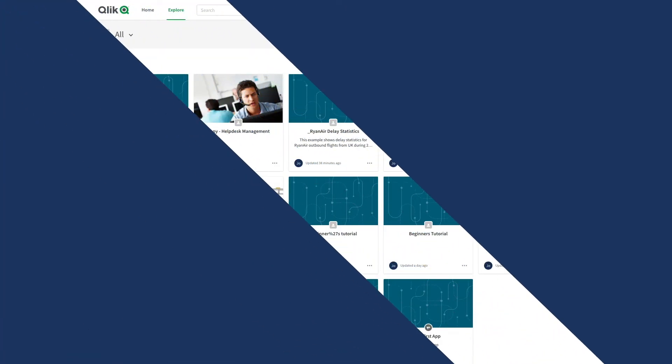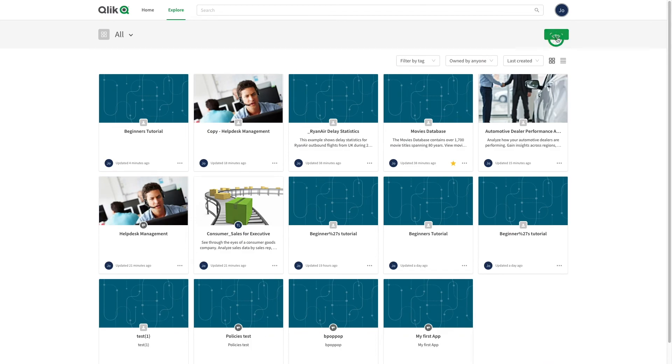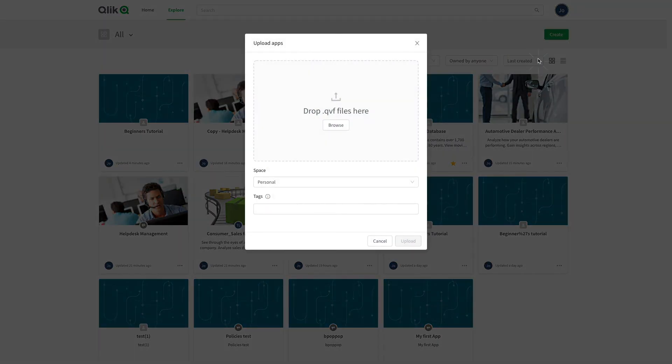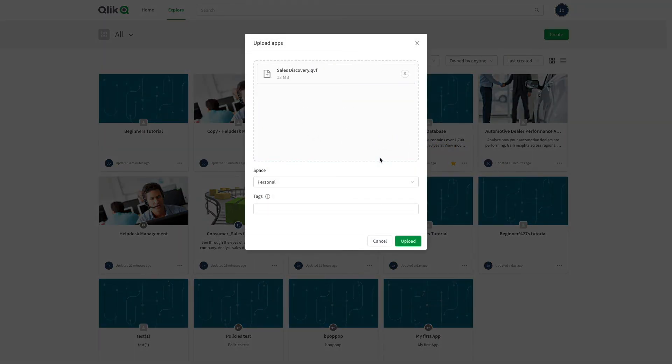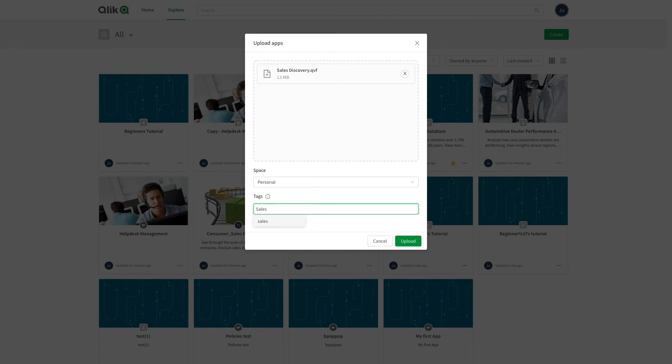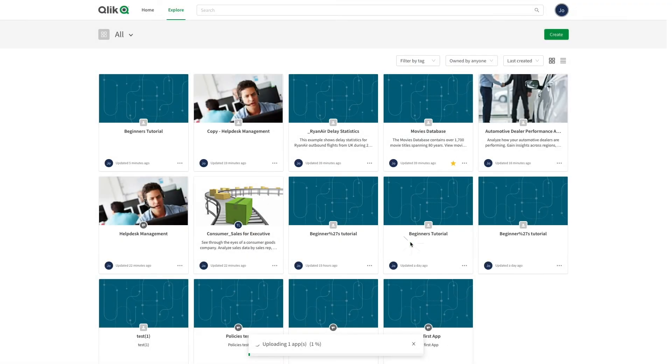If you have an existing app, you can upload it to the CloudHub by dragging and dropping it to your Upload Apps dialog. You can then select the space and add tags. When done, click Upload.